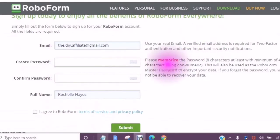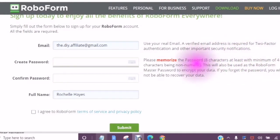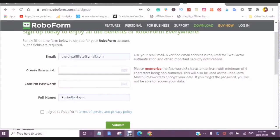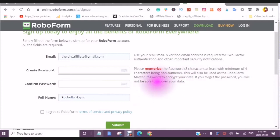Simply fill out the form below to sign up for your RoboForm account. All fields are required. This is important. Either memorize your password and it must be eight characters at least, with a minimum of four characters being non-numeric. This will also be used as the RoboForm master password to encrypt your data.